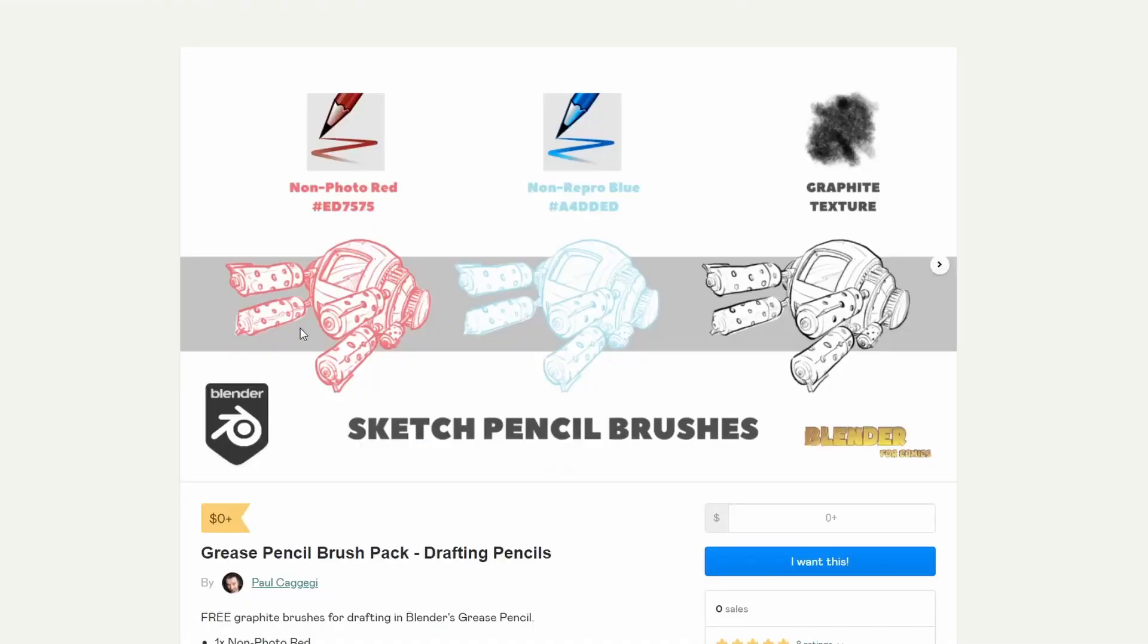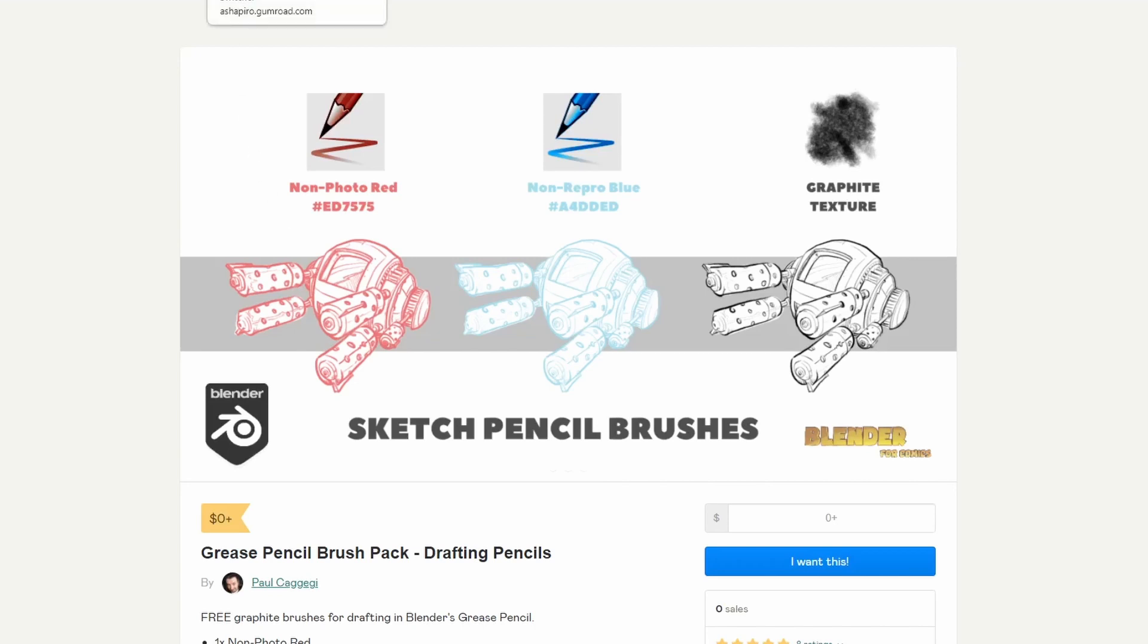And moving over to Paul. Now, I'm not going to butcher your second name, mate. I do apologise. It's Italian. But you have the Grease Pencil Brush Pack Drafting Pencils. So, if you're into your grease pencil, if you're into having that nice drafting look, this is definitely a recommended download.